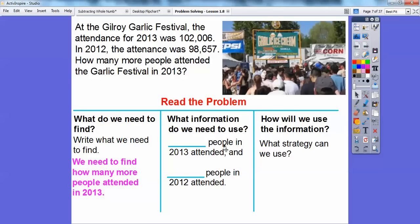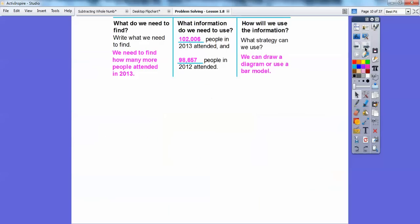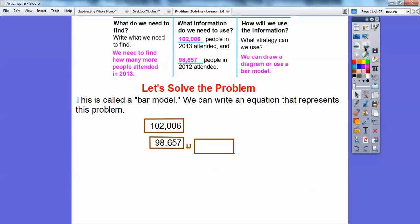Blank people attended in 2013 and blank people attended in 2012. So I'm going to put 102,006 in the first one and 98,657 in the second one. How will we use this information? What strategy can we use? We can draw a diagram — we're going to use a bar model. We're going to be seeing several methods as we explore our way through our textbook here.